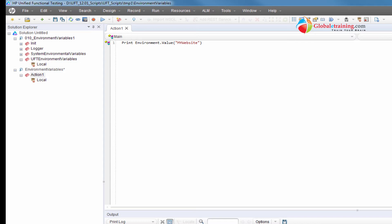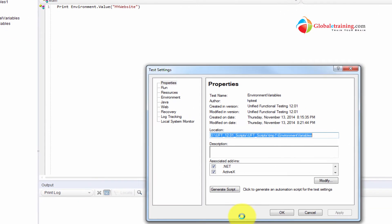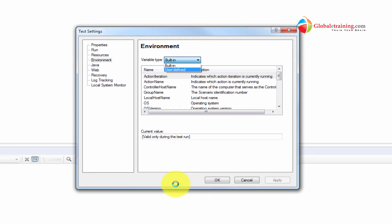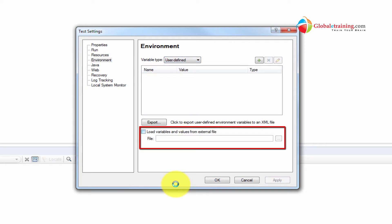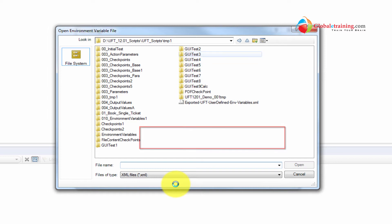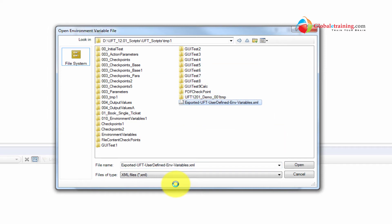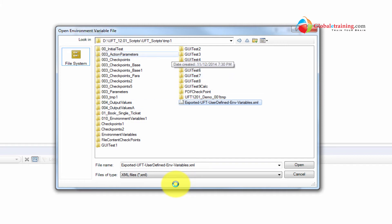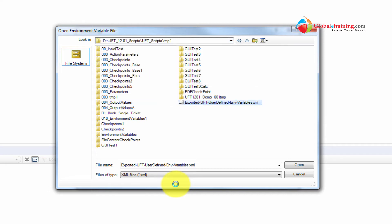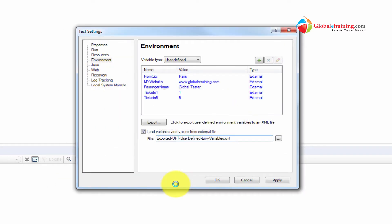Let's use the option on the same screen to import variables from the file. Under 'user defined', there's an option that says 'load variables and values from external file'. I'll check that — it then requires a file name. I'll use the browse button to navigate to the location and pick the file that we just exported. Select that file to open, say yes, and the values are now loaded.